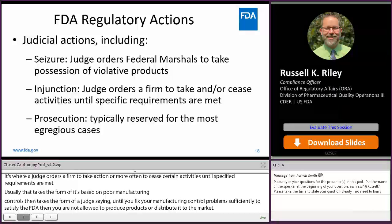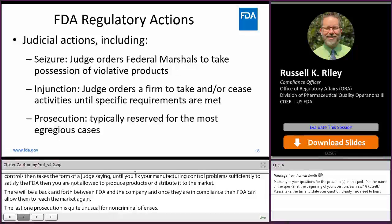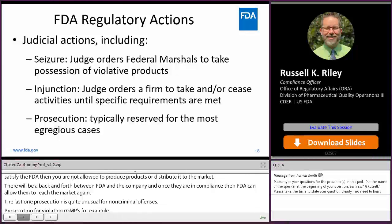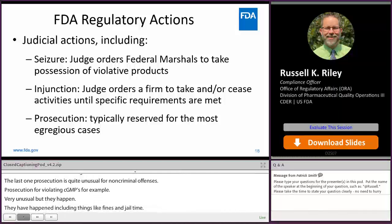Prosecution is quite unusual for non-criminal offenses. Prosecution for violating CGMPs — the preventive controls we've been discussing — is definitely unusual, but it does happen. It has happened in the past, including fines and jail time. So in the most egregious cases, prosecution can definitely be on the table, and that's something worth knowing on manufacturers' part.